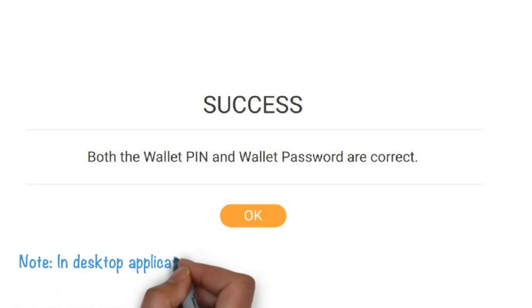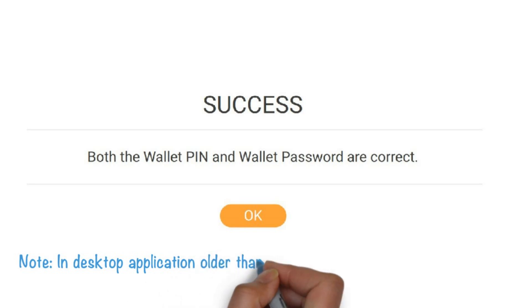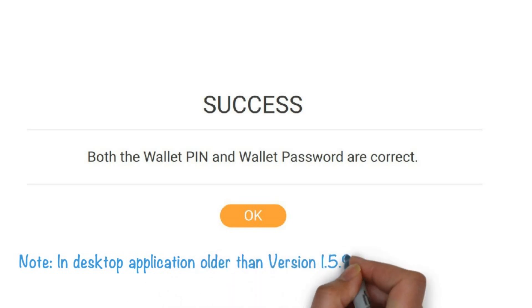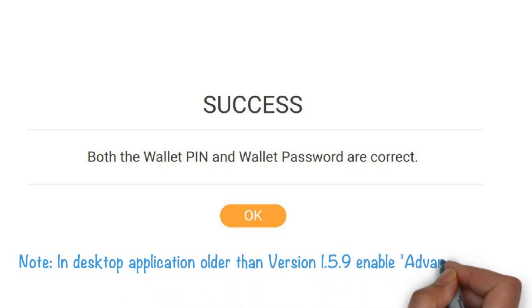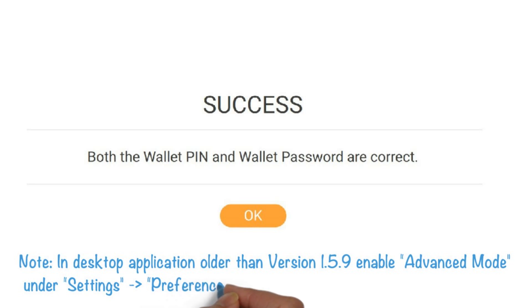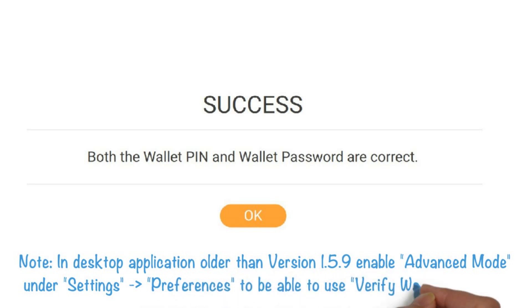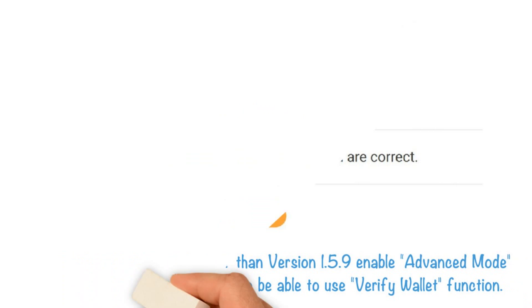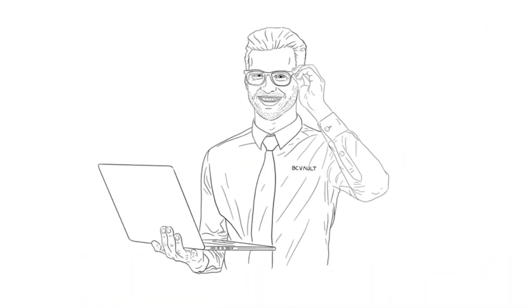In desktop application older than version 1.5.9, enable Advanced Mode under Settings, Preferences to be able to use Verify Wallet function. You can now be sure that you can access your newly created crypto wallet successfully.